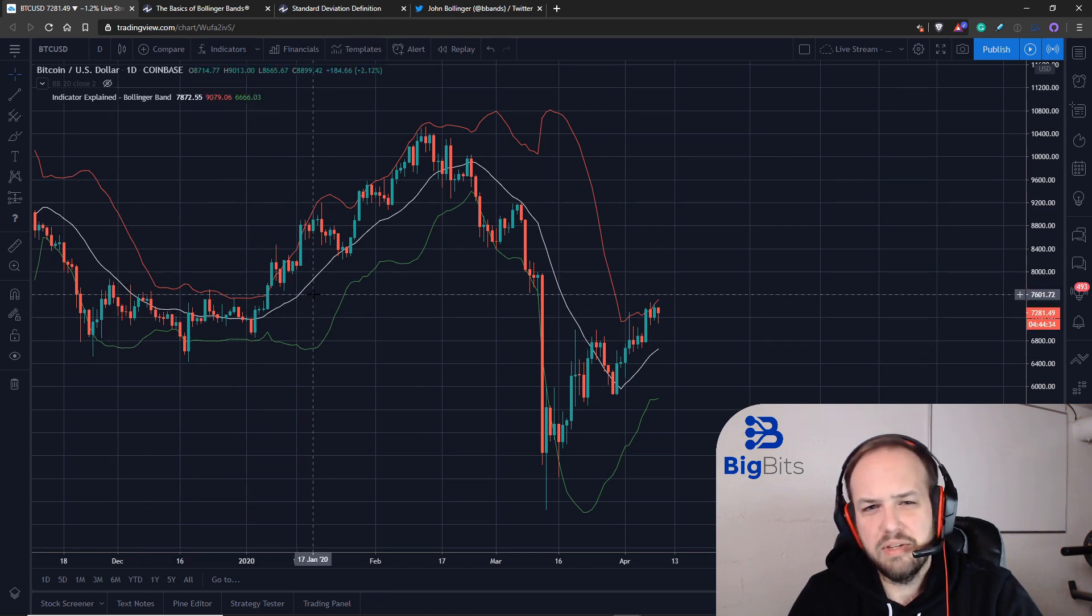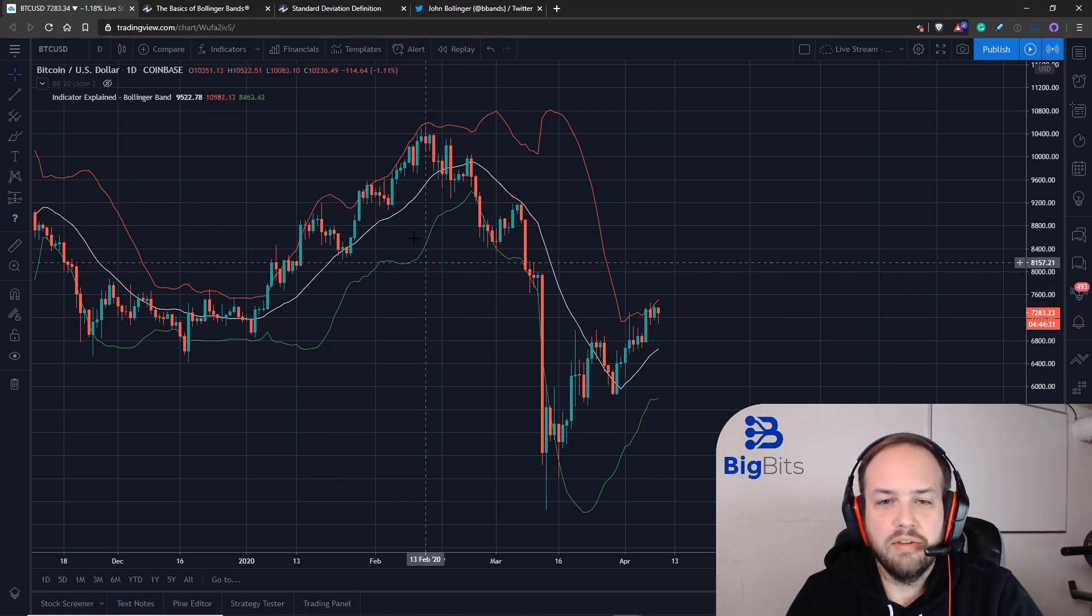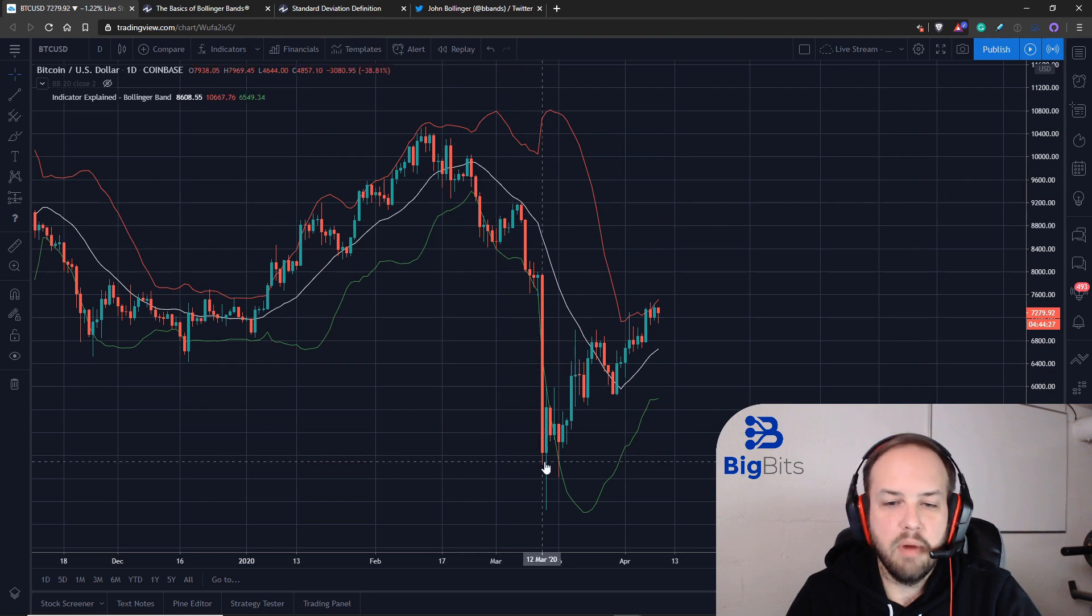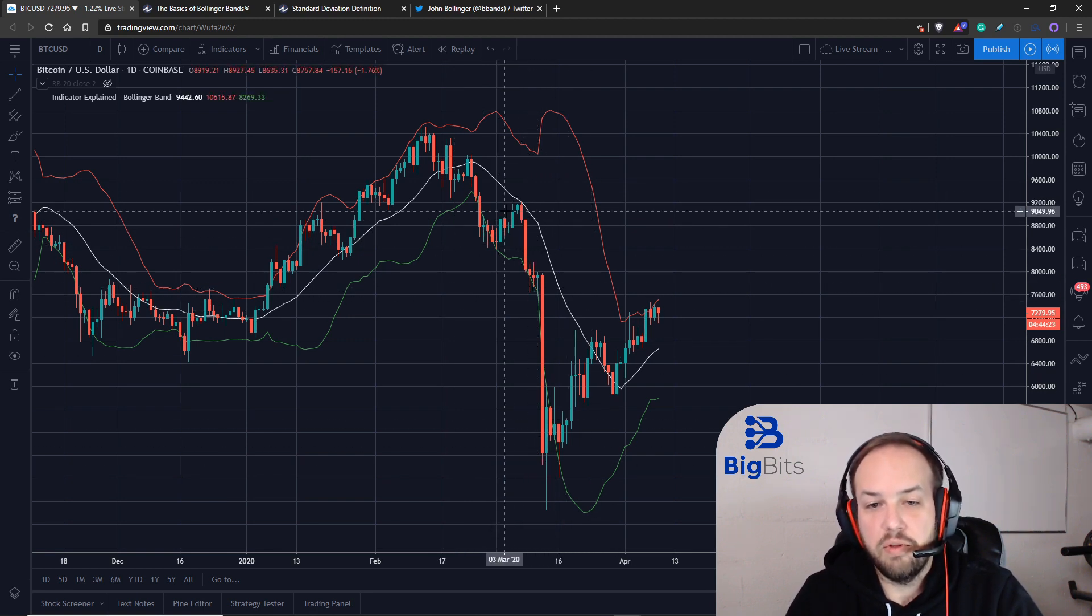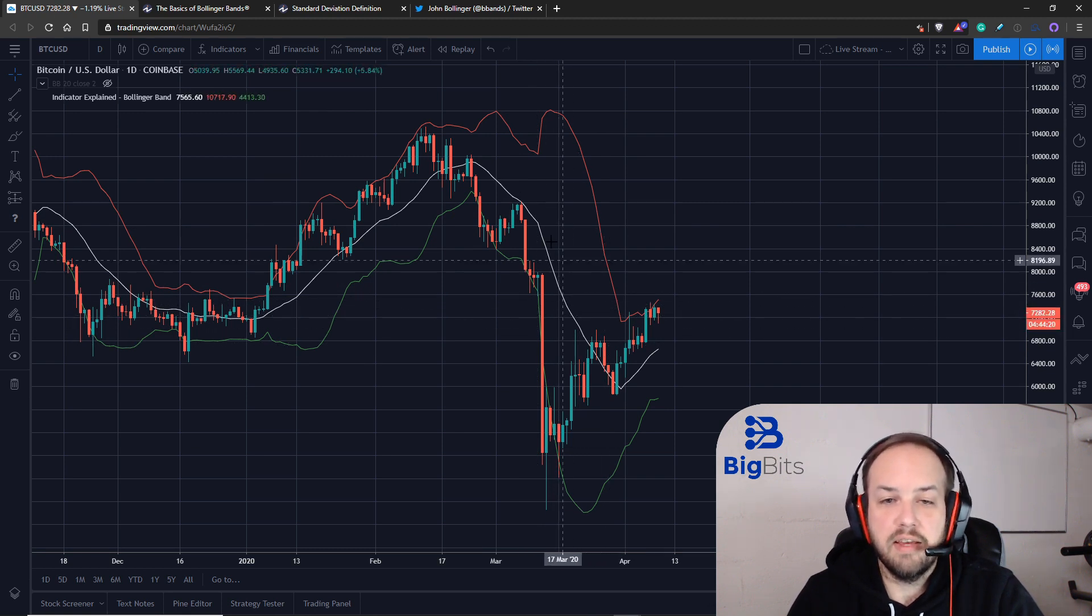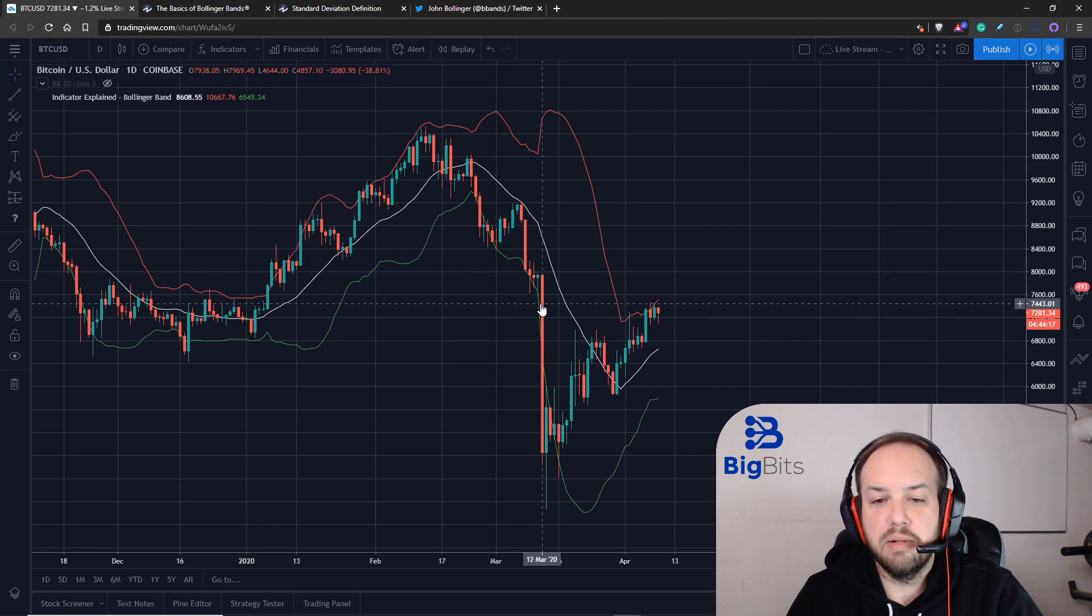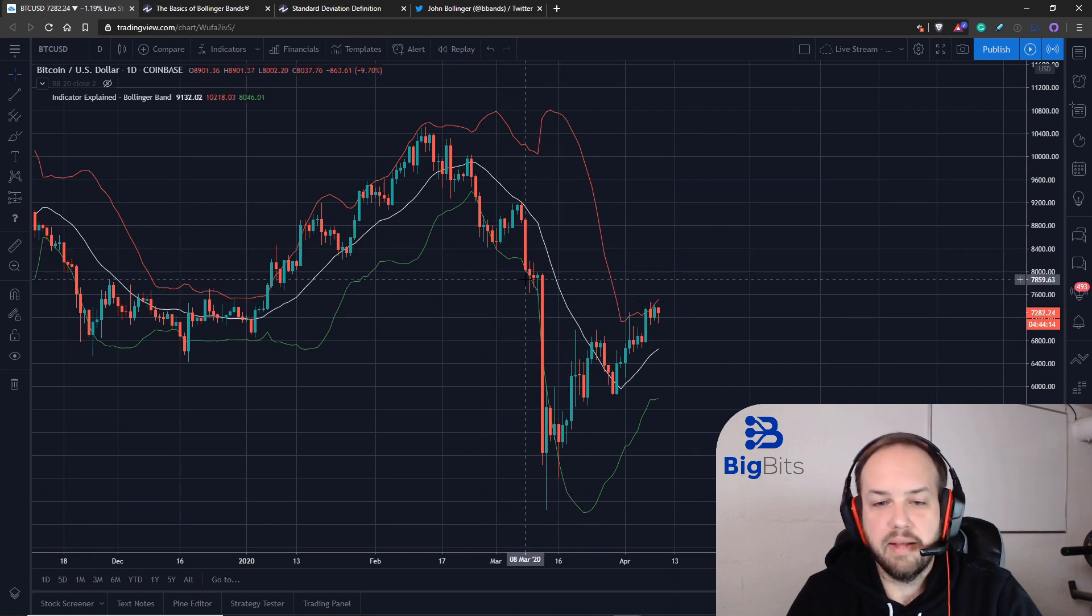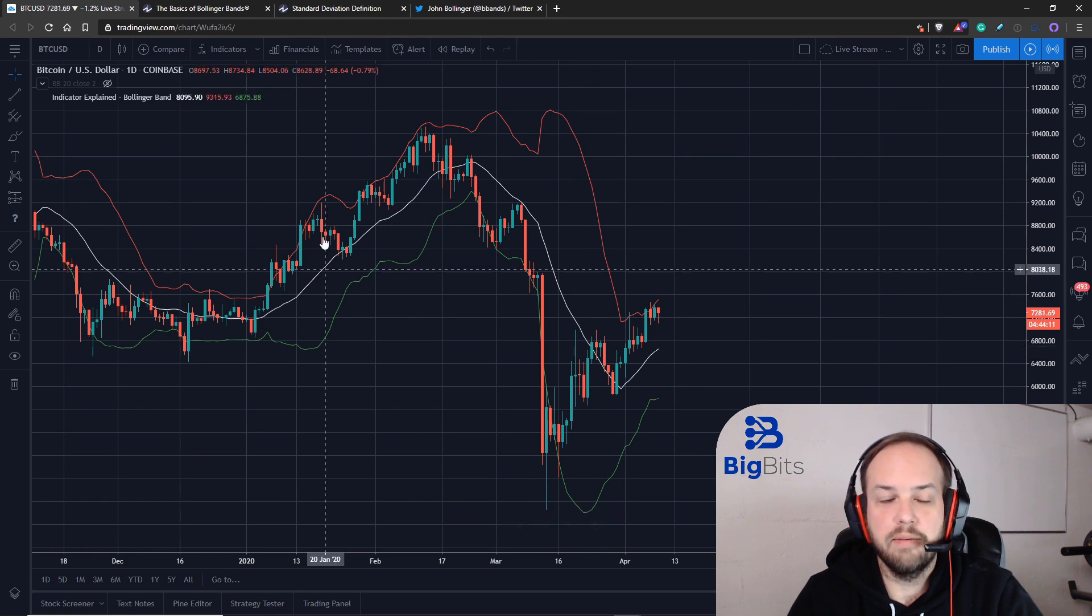This goes over the math and gives you an idea of what to expect when we have these large price movements and why the Bollinger bands move like they do. With more volatility, the standard deviation of the same period increases. And with that multiplier, it moves very quickly and the bands get wider much faster when there's more volatility.